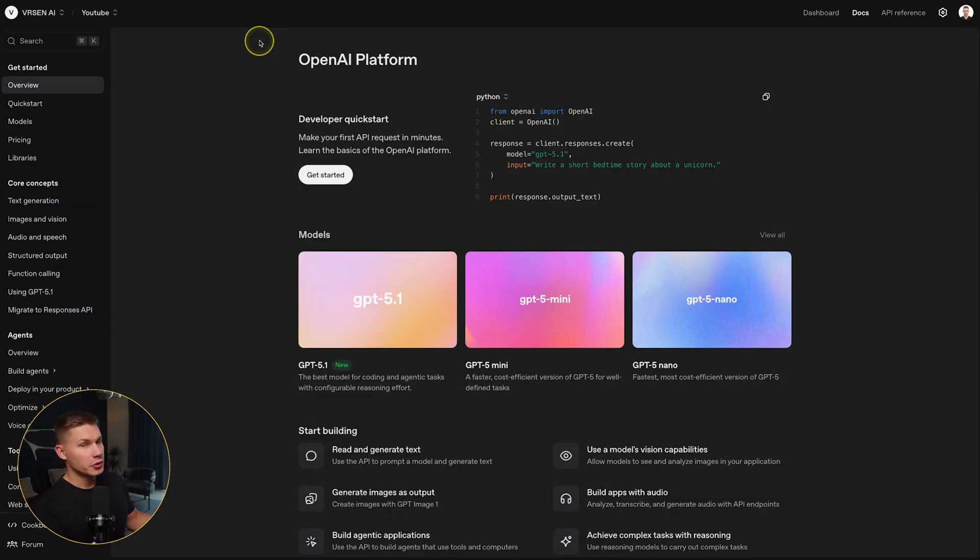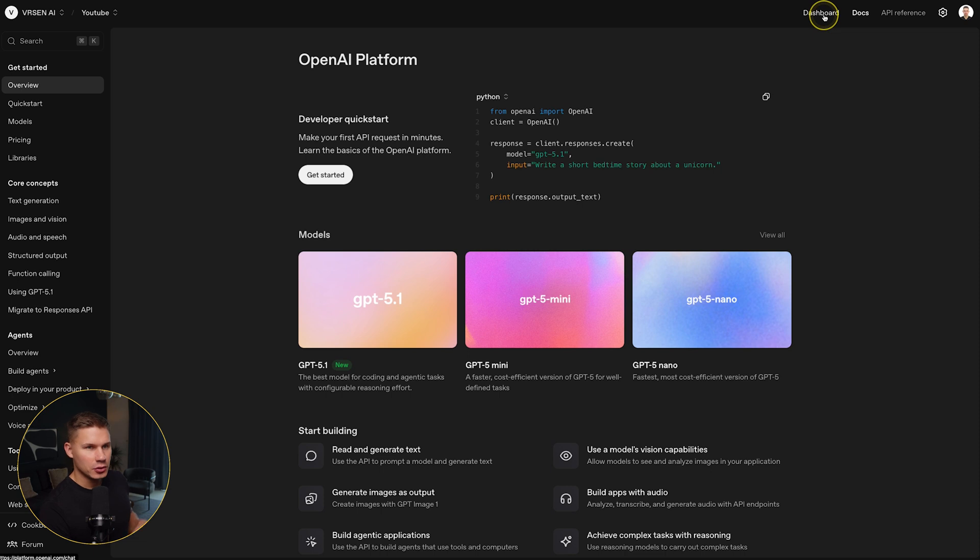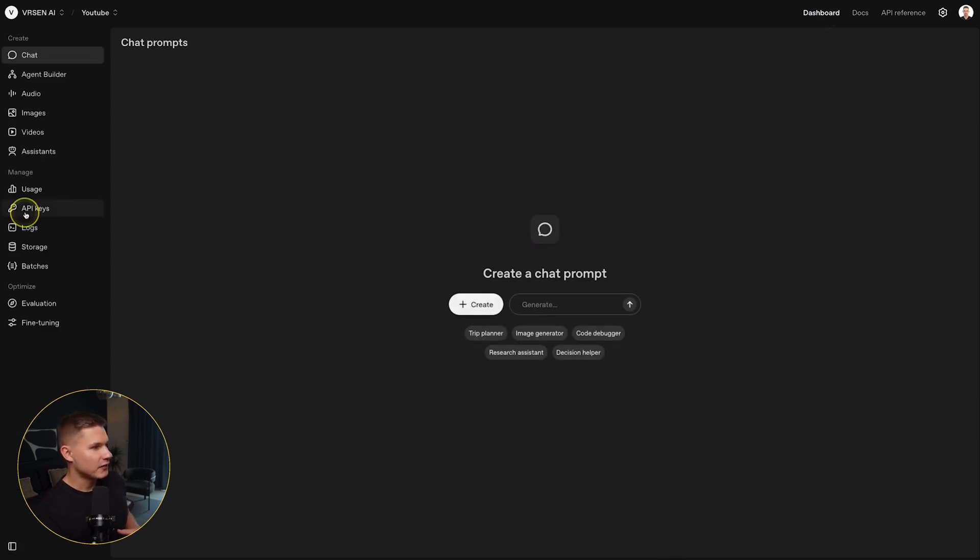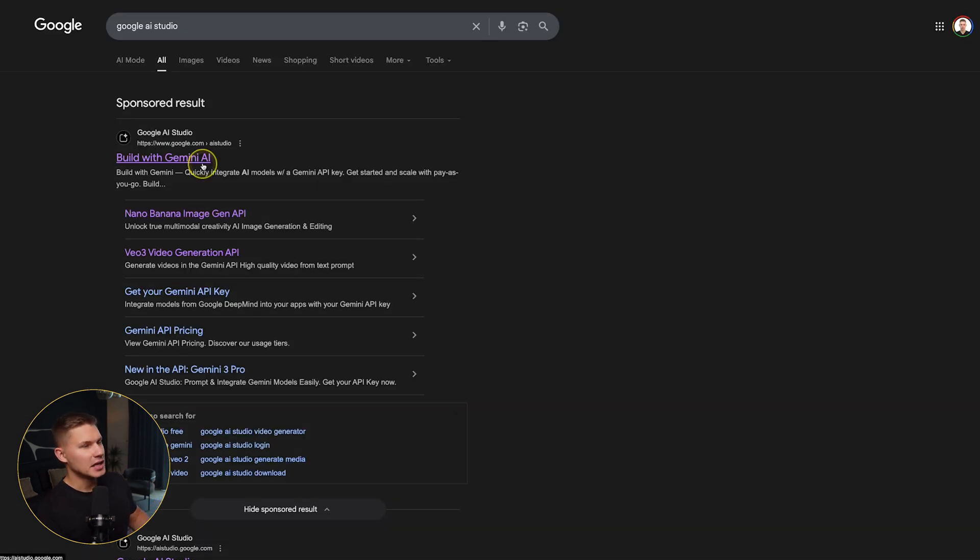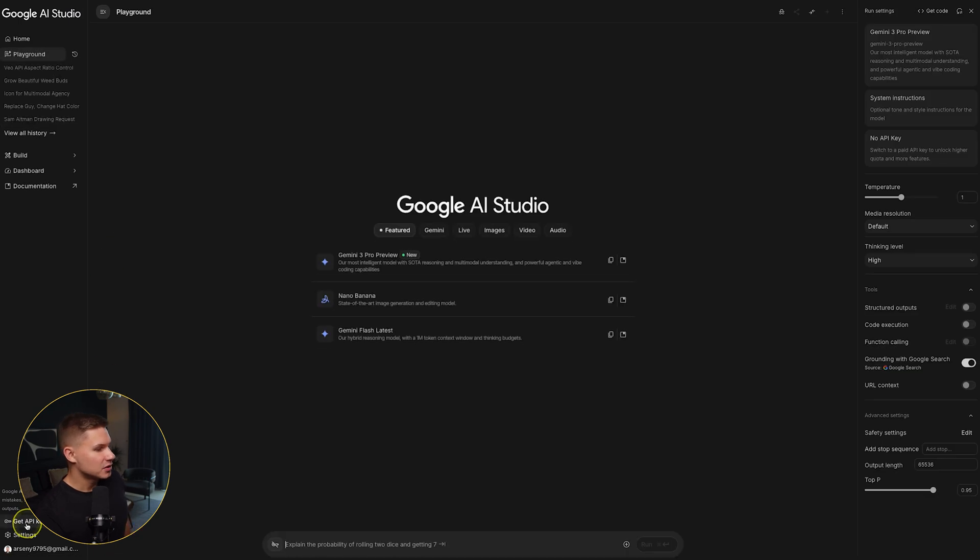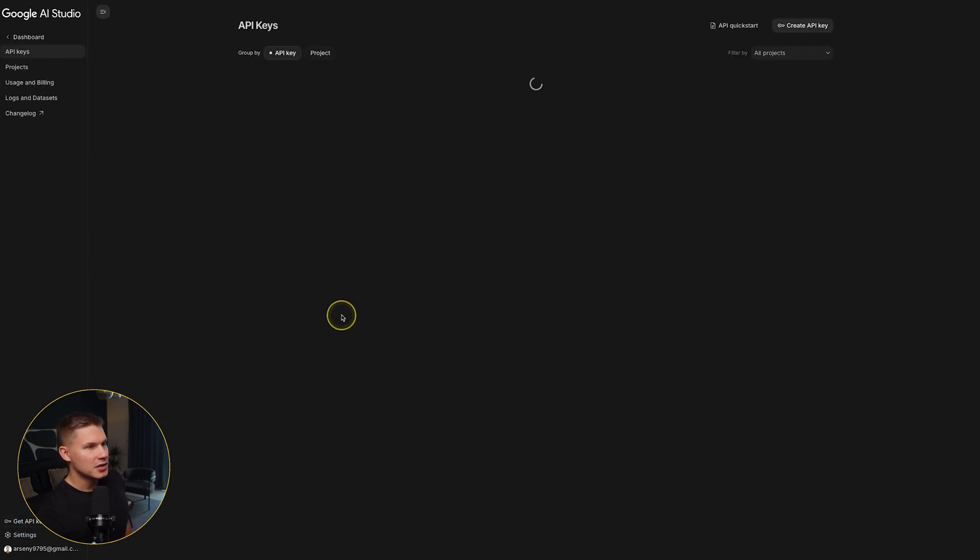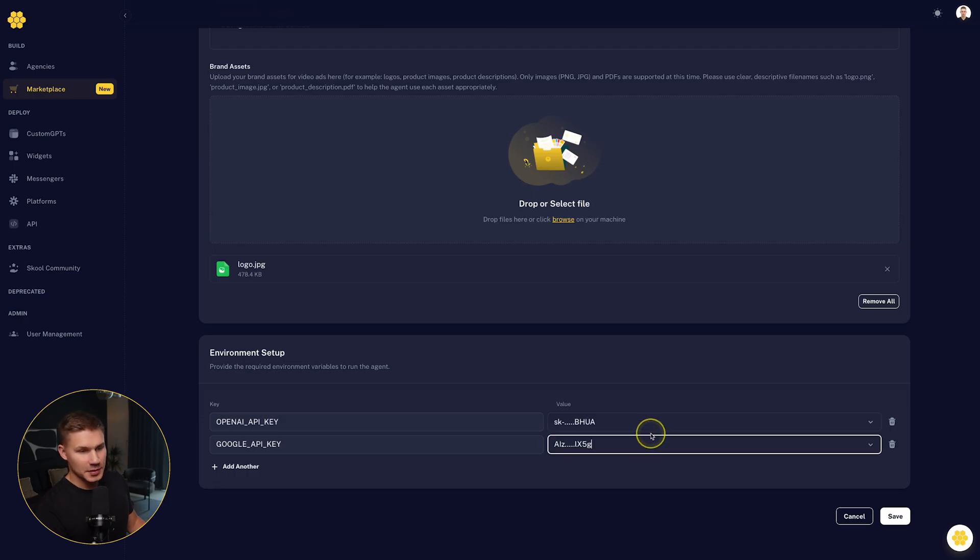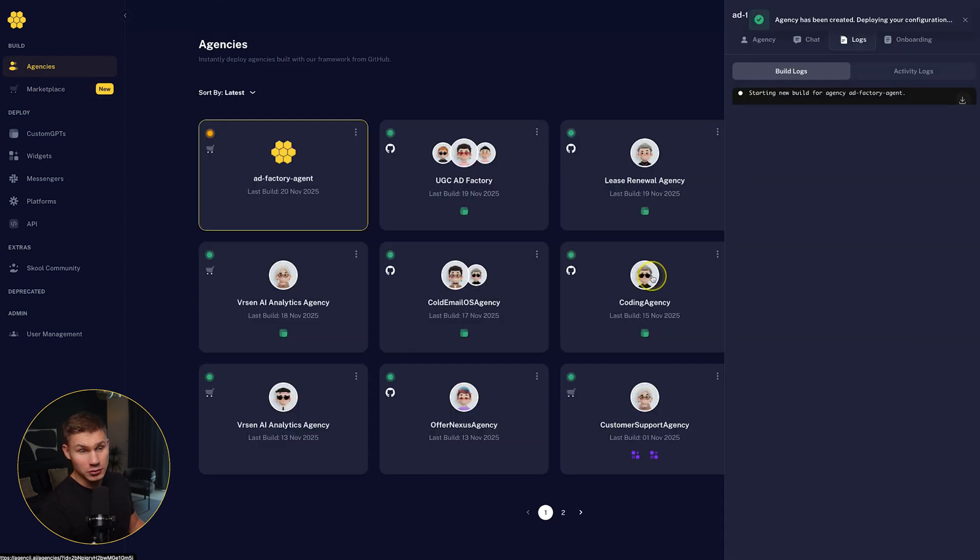So to get your OpenAI API key, go to platform.openai.com and then navigate to dashboard API keys. To get your Gemini API key, go to Google AI Studio and then hit get API key on the bottom left. Then simply paste those keys below and hit save. In around a minute, your agency will be deployed.